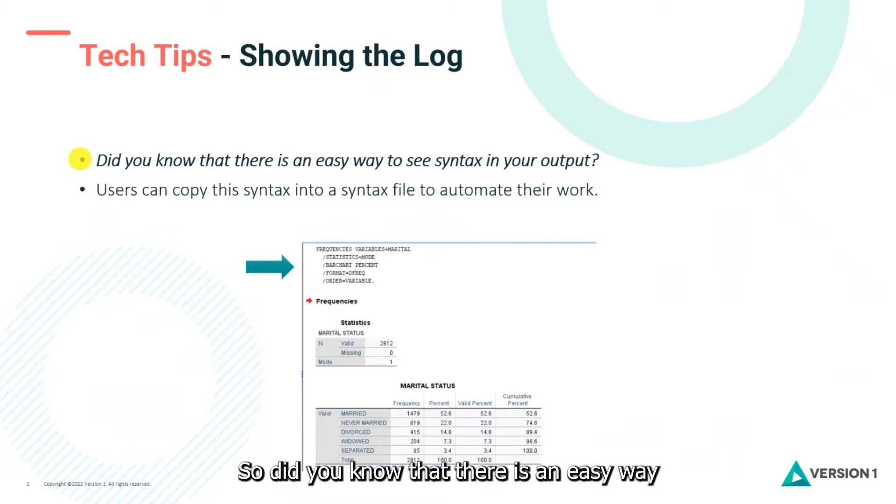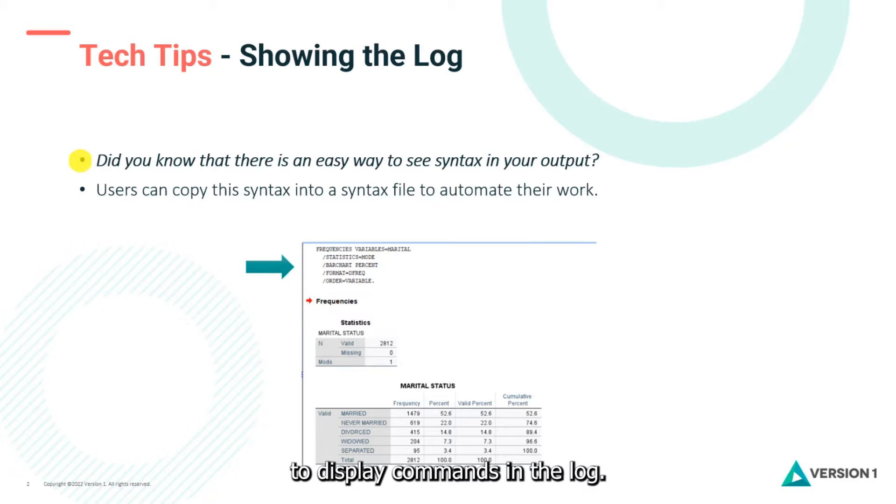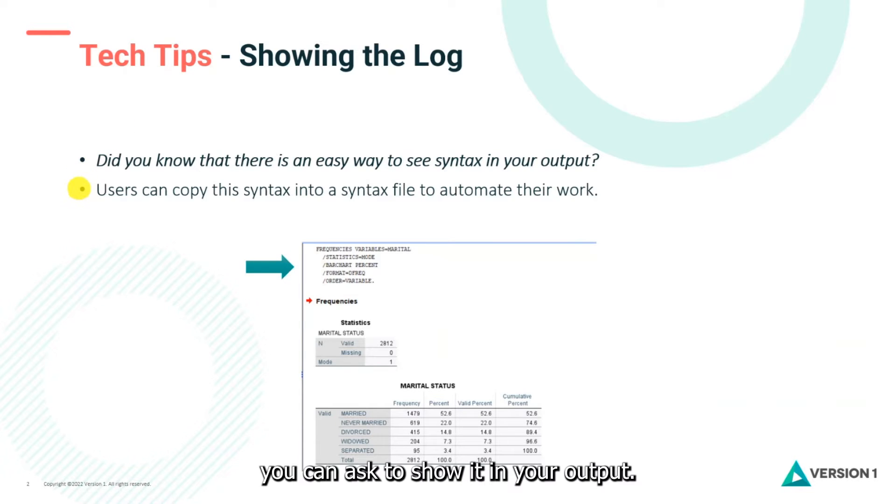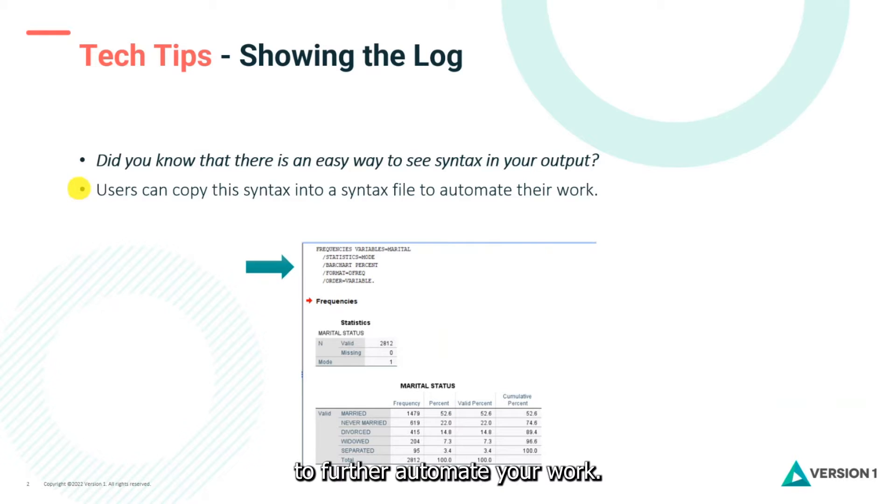Did you know that there is an easy way to see syntax in your output? We can ask to display commands in the log. So what you can do is ask to show it in your output and then if you want to, you can copy the syntax into a syntax file to further automate your work.